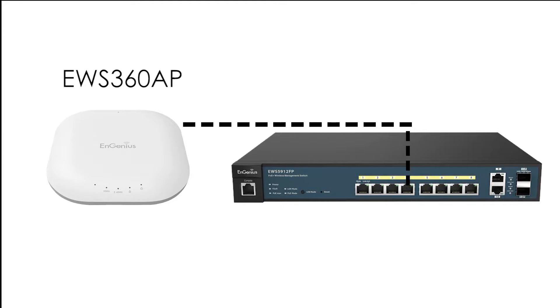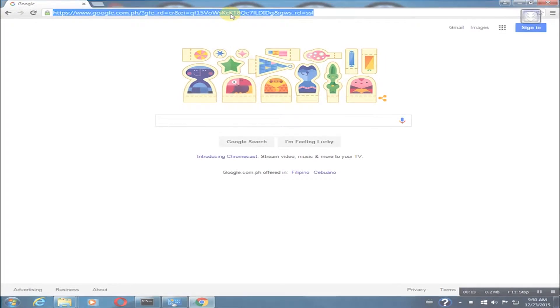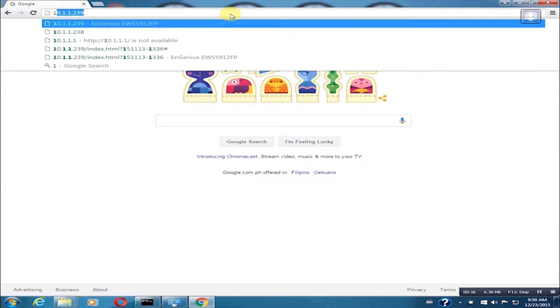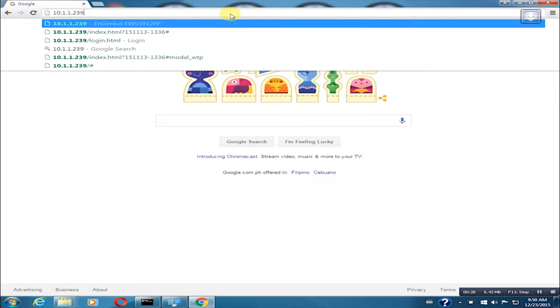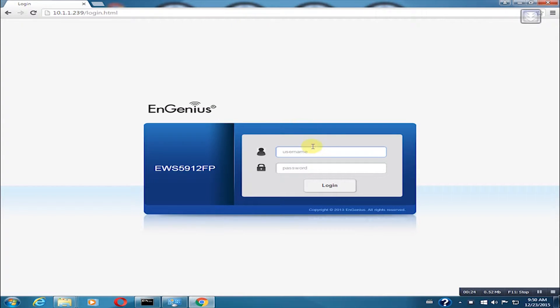I am using an EWS 5912FP Neutron switch. On your browser, type the IP address of your Neutron switch controller. In this example, I am using 10.1.1.239. When prompted, type your username and password.